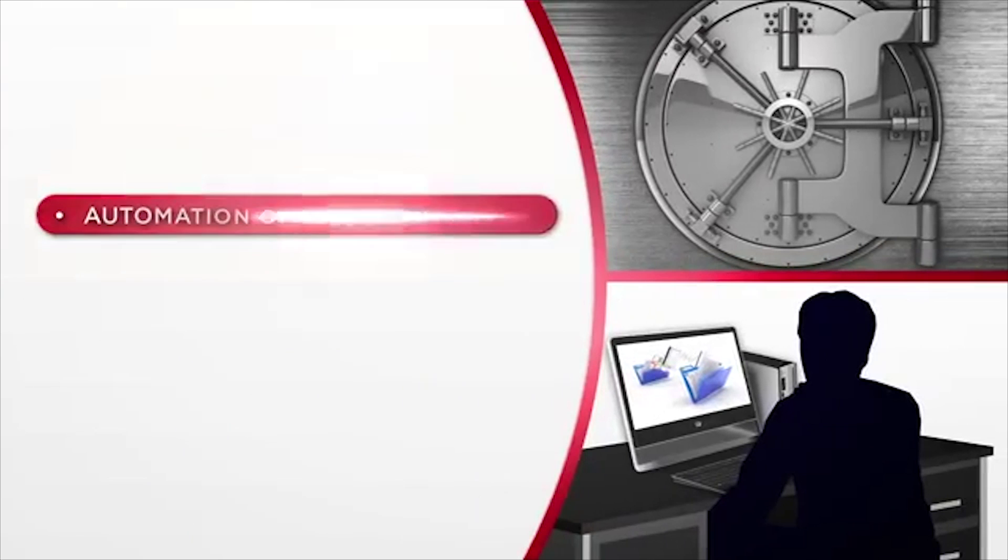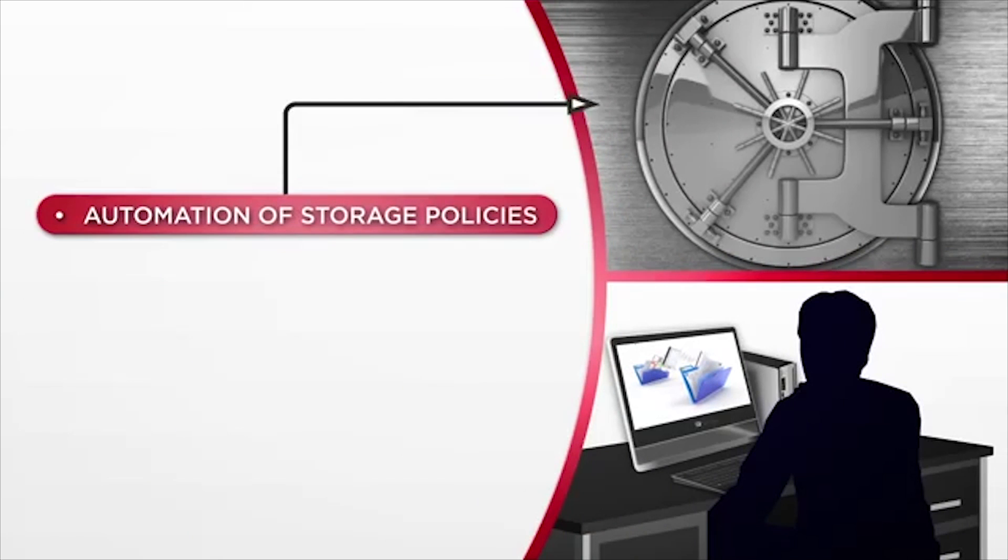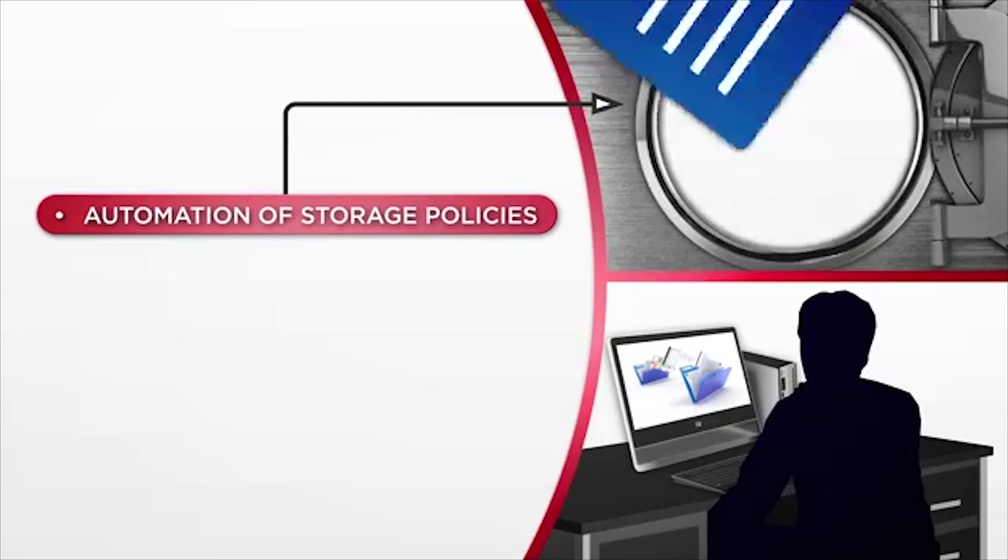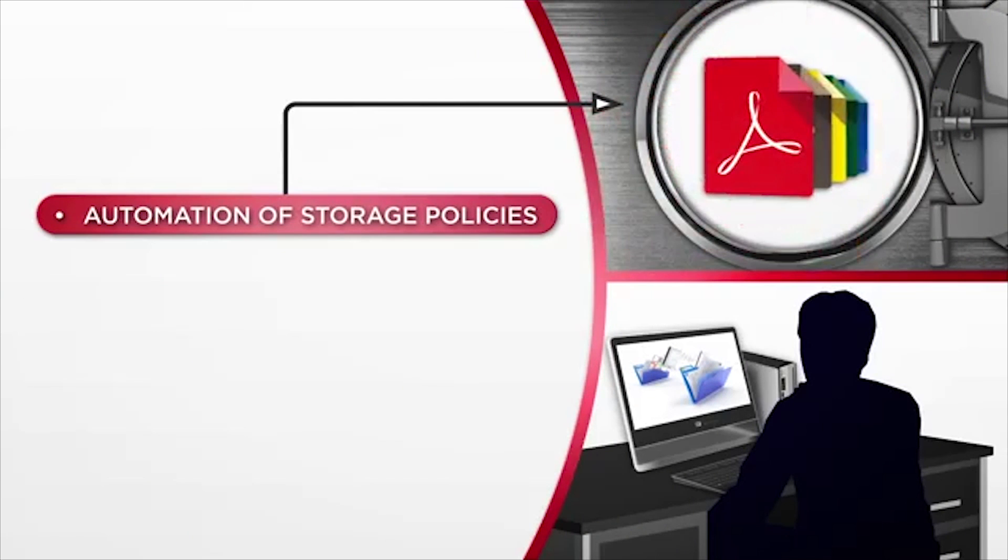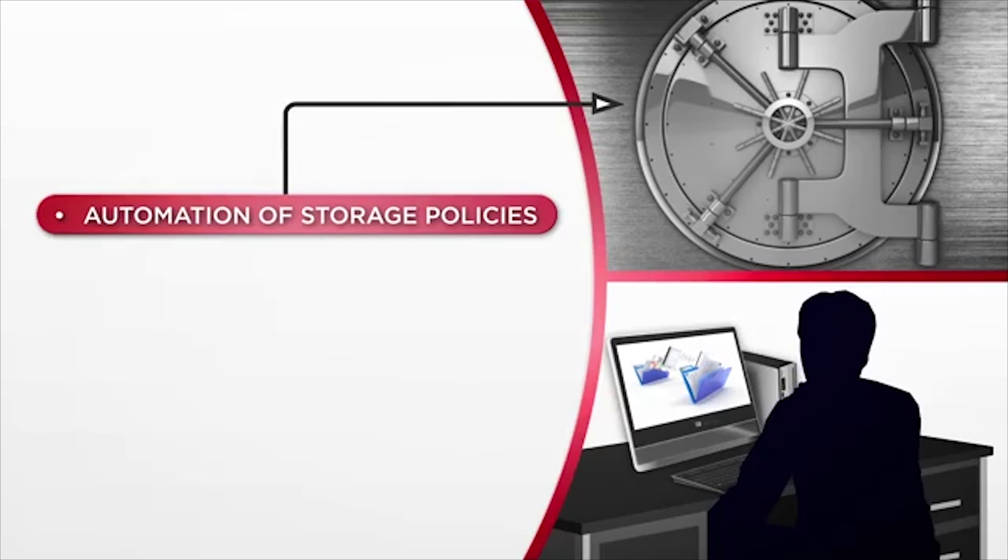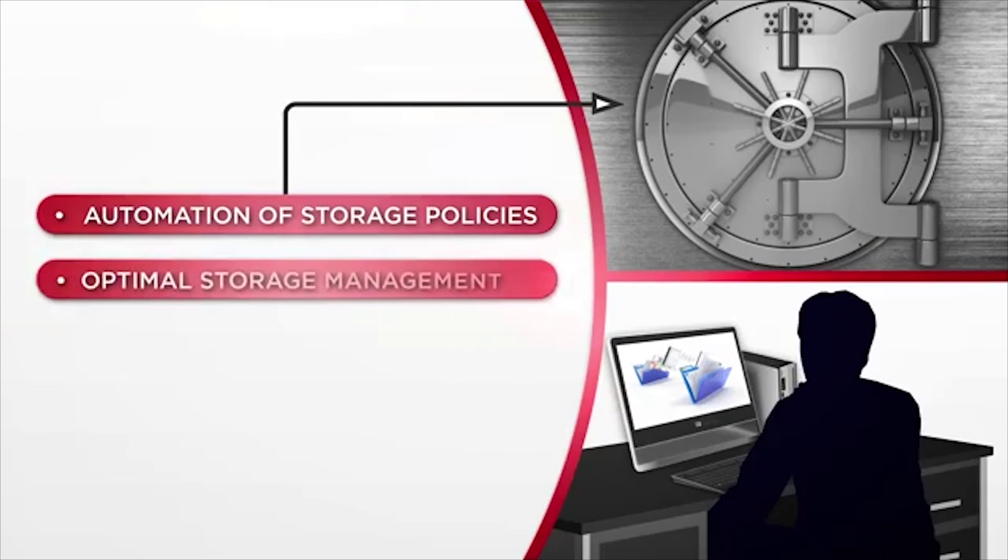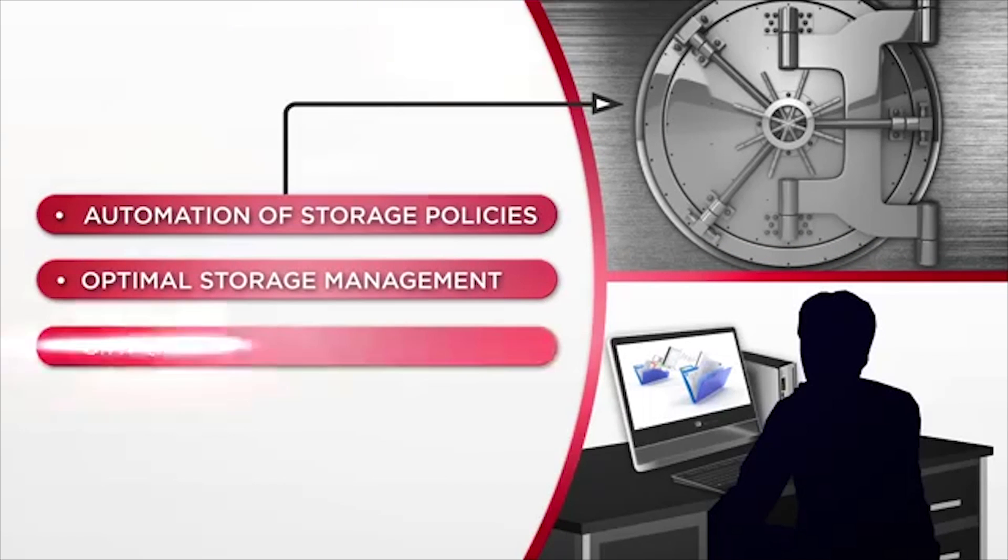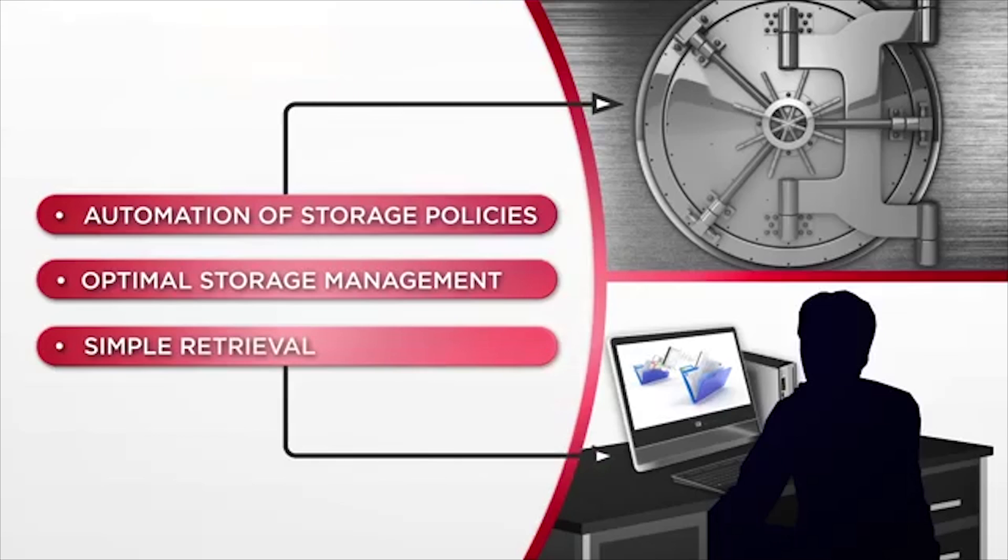With automation of storage policies, unstructured files and content are automatically ingested, protected, and retained or disposed of for optimal storage management and simple retrieval throughout its lifecycle.